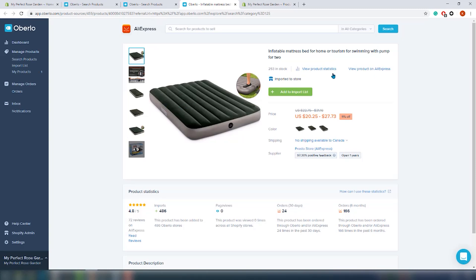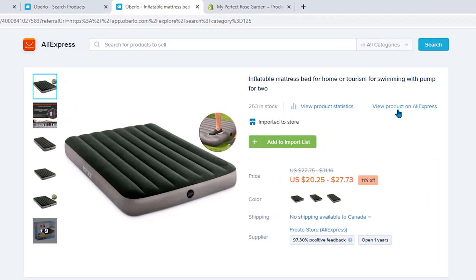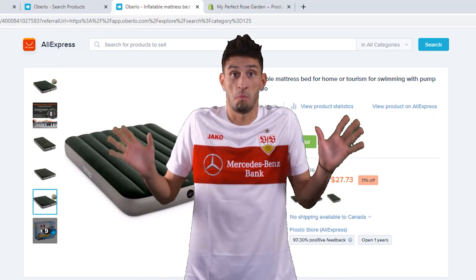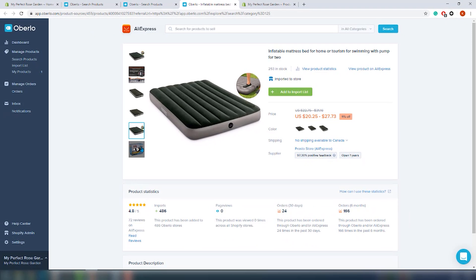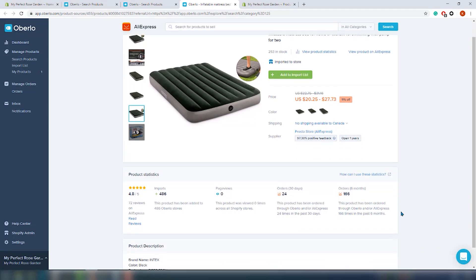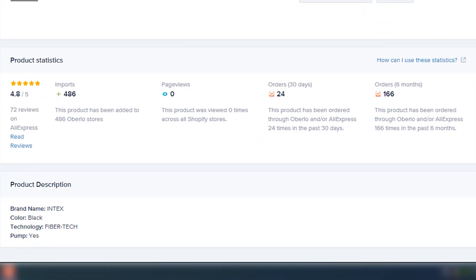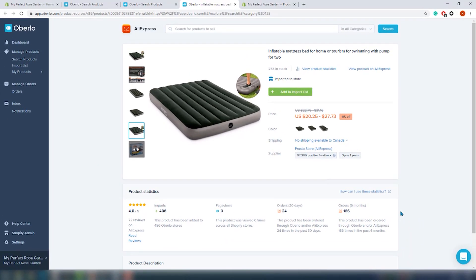It took us to a new window. Here we can see the product description, the add to import list option, the number of suppliers, and a view products on AliExpress button — though that option took us nowhere. We also have the price, the colors it comes in, shipping and supplier info. There are a lot of pictures, which is really nice. All the way down we can find the product statistics: a rating, the number of imports, page views, number of orders in three days and in six months. That's a pretty big description. When you are satisfied with your choice of product, you can import it into your Shopify store and start making those dineros.